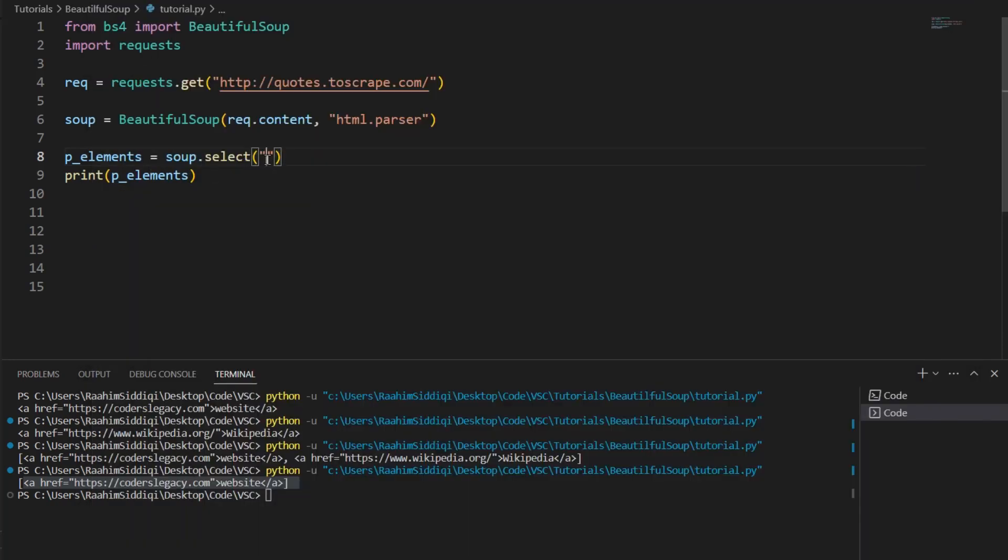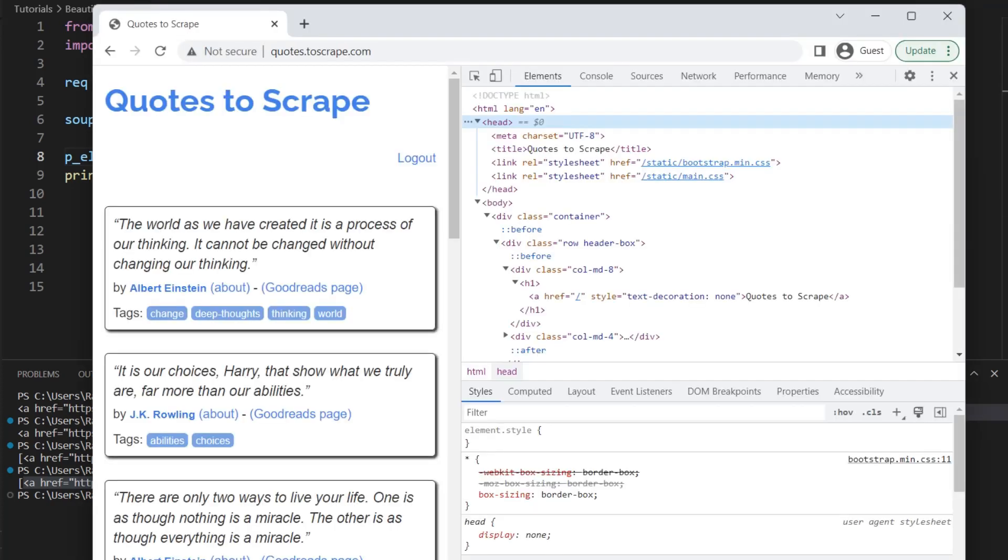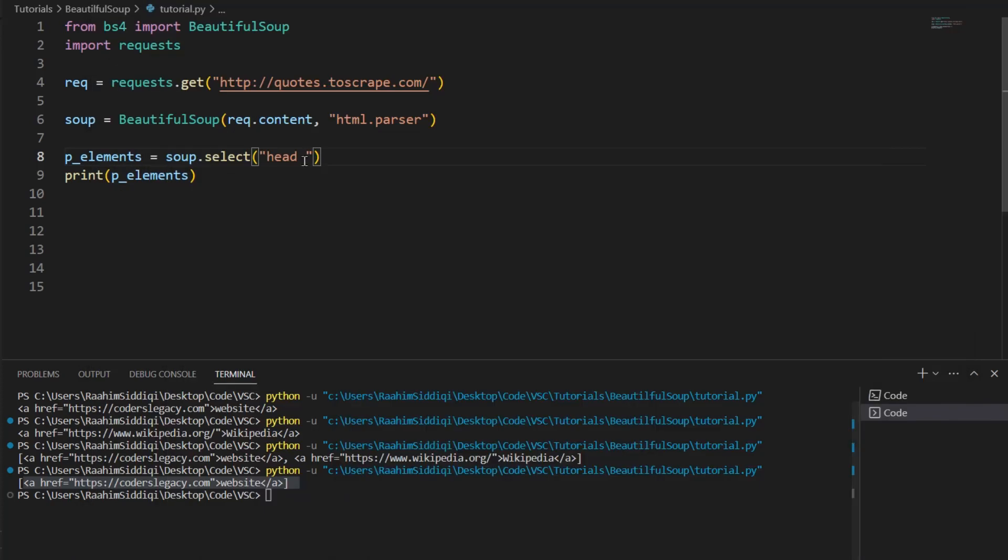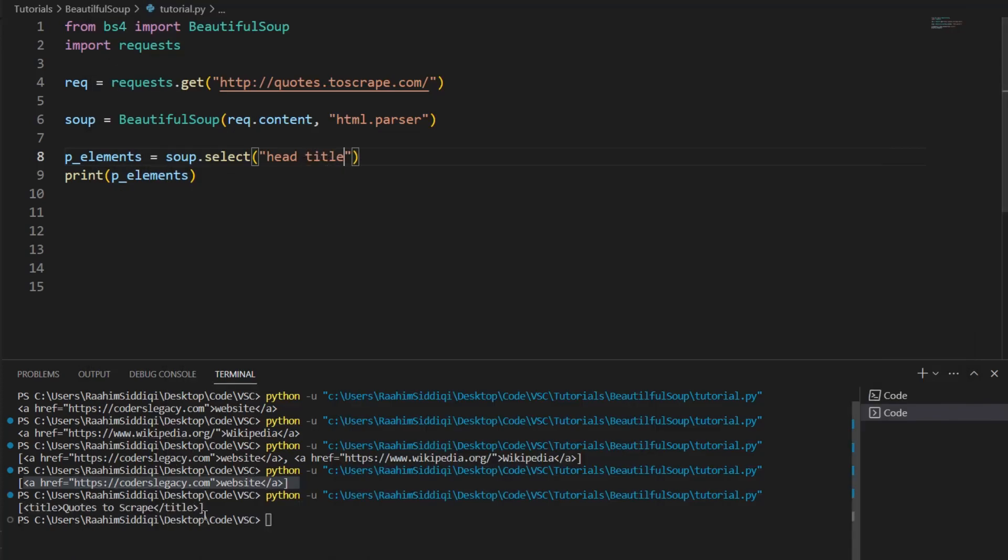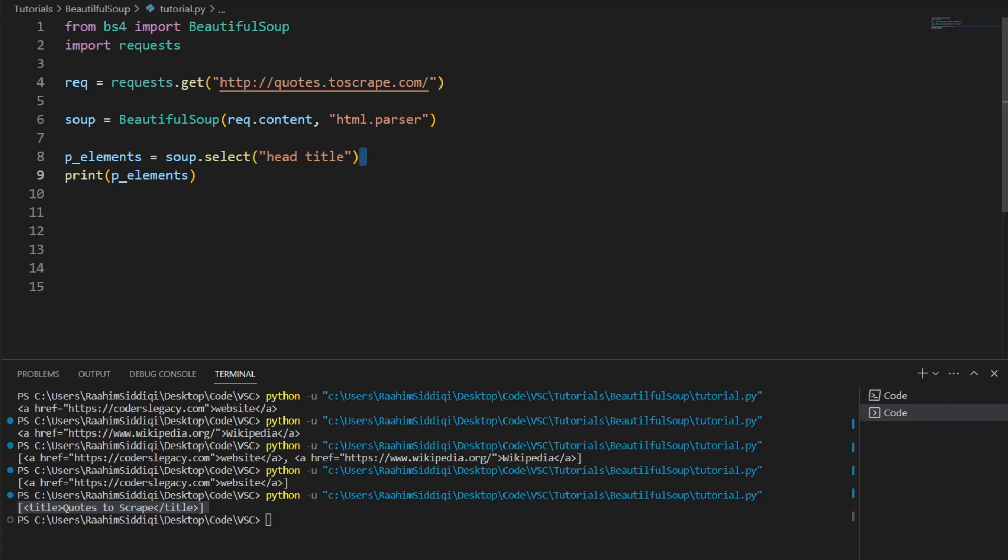So, let's just try and extract the title just to confirm that we've gotten the data. The title. Is there a title? There. This is the title inside the head. So, let's continue to use CSS selectors. I'll do head, then space, and then, what was it? Title. Yeah. Title. And then, let's print this out. And there we go. It prints out the title. Quotes to scrape. Pretty cool, right? So, we know our code is working.